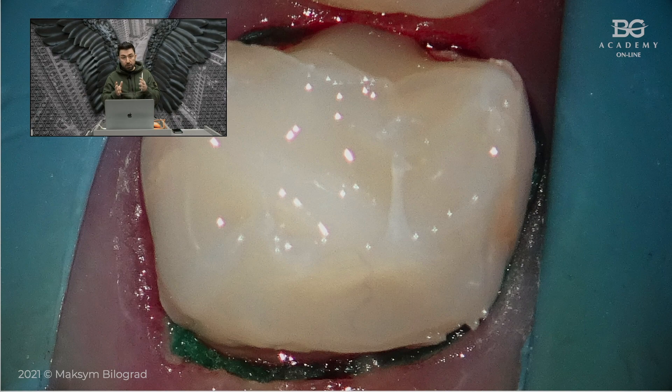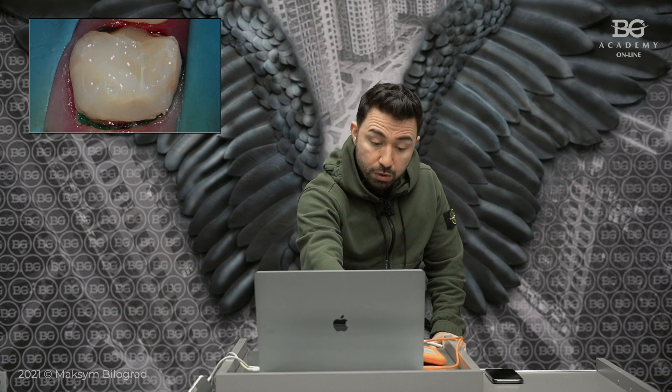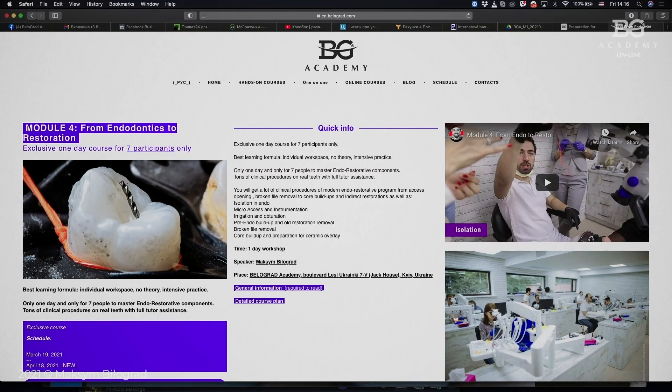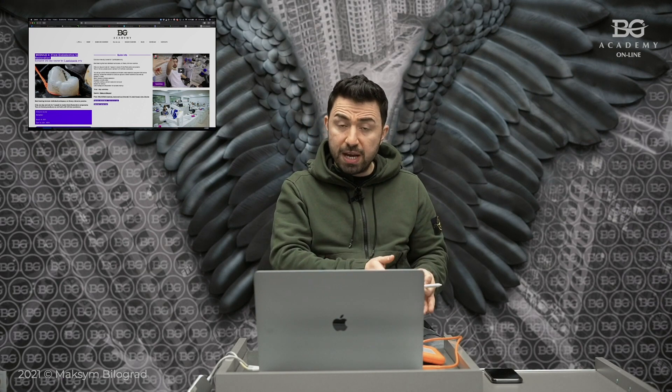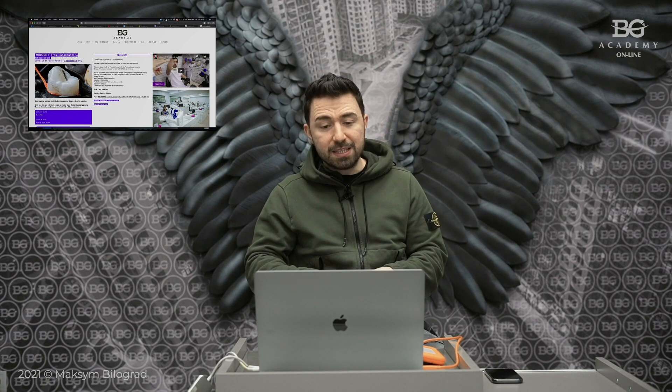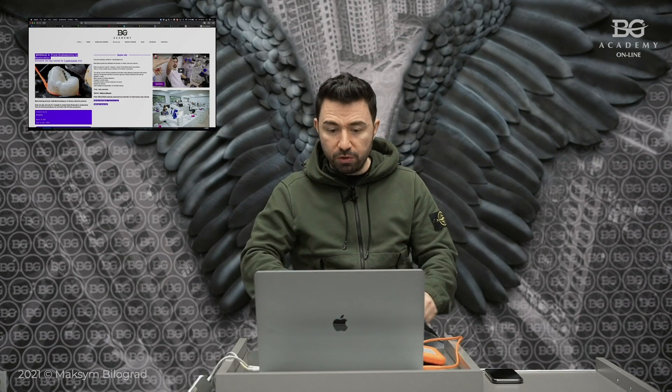If you are interested in techniques for restoring teeth after endodontic treatment and how to provide proper endodontic treatment — primary endo and re-treatment procedures — I invite you to come to our training center and participate in our Module 4: From Endodontics to Restoration course. This course can be visited separately; you don't need to attend Modules 1, 2, and 3 first. It is a one-day course where we work on extracted teeth inserted into a phantom, essentially working as on real patients. We do primary endo, re-treatments, build-ups, and preparations. It is the only endo course where we also do preparations — we teach all things in one shot.